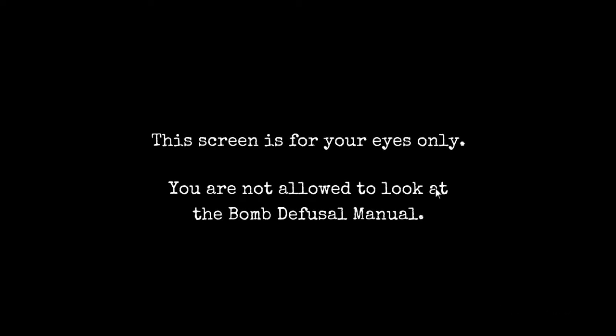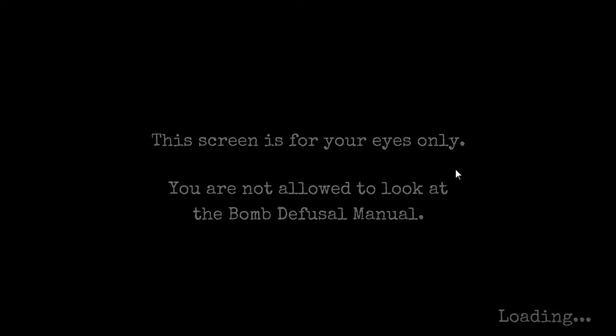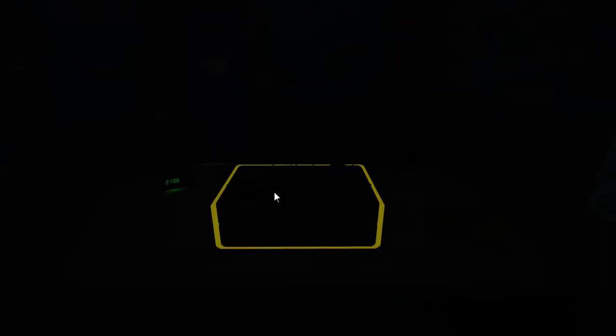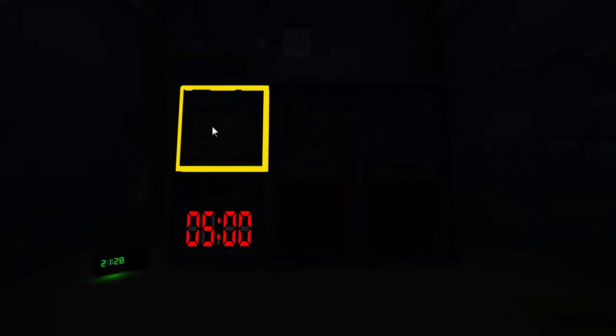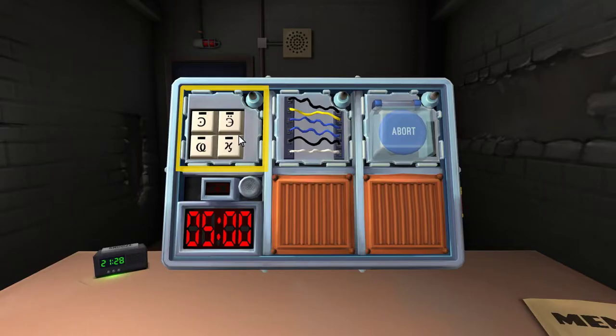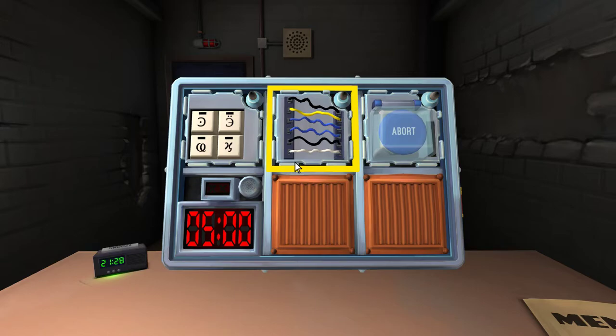This screen is for your eyes only. You are not allowed to look at the bomb defusal manual. Not like I'd have a lot of time anyway. All right, what are we looking at here? Hold on. It's still loading. Oh, God. I have horrible descriptions. I'll just clip my nails while we wait. Okay, here we go.